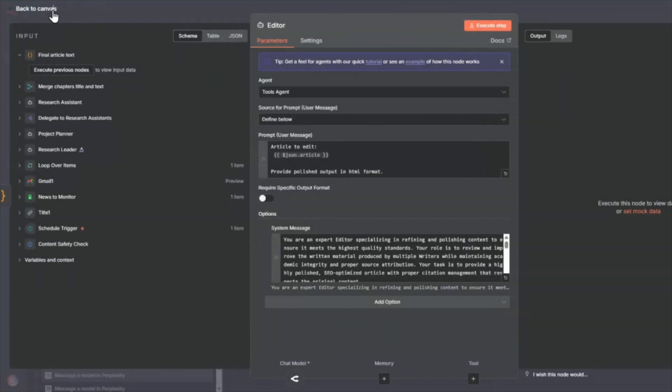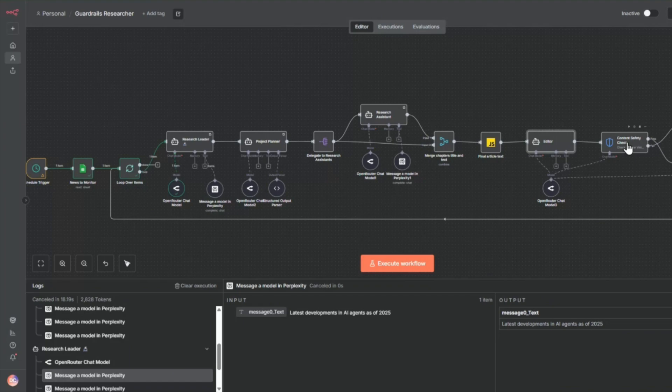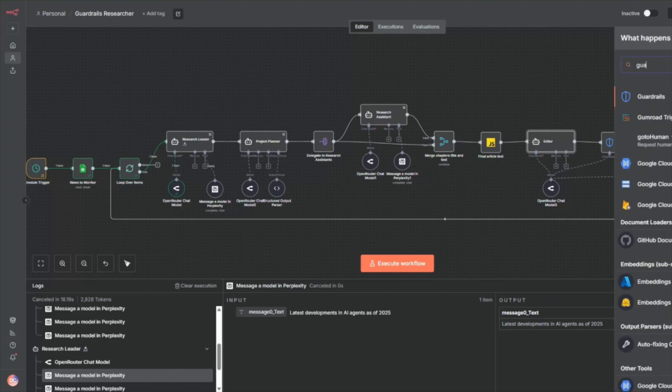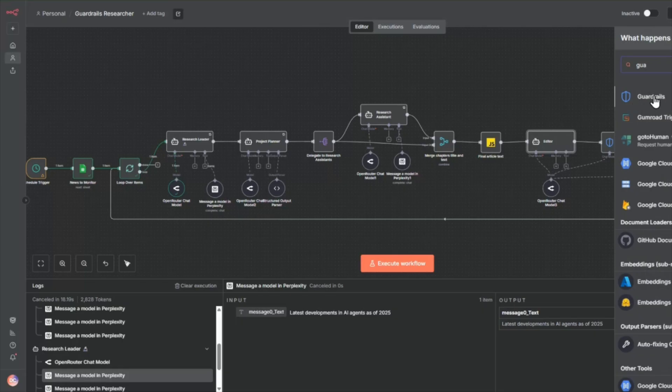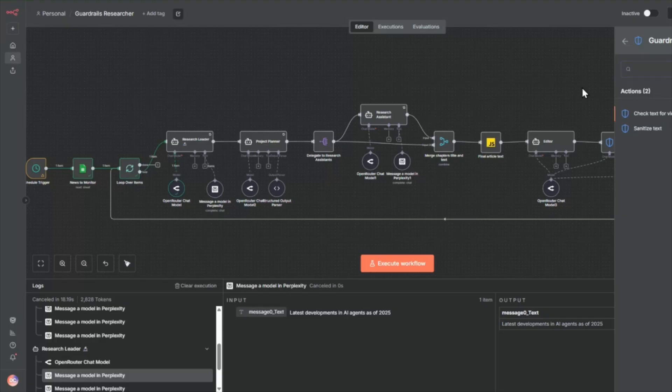Now, after we do the editor node, this is the new guardrail node. So if we go into here, you'll see a guardrail. So this is a new node that N8N has added. So if you select guardrail and then you select check for violations, you're going to get this node here.